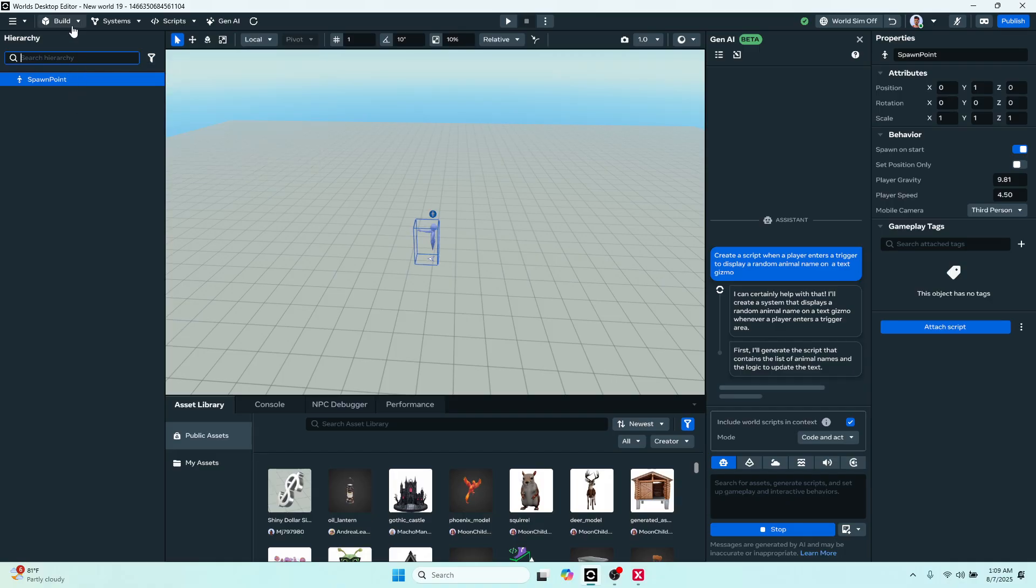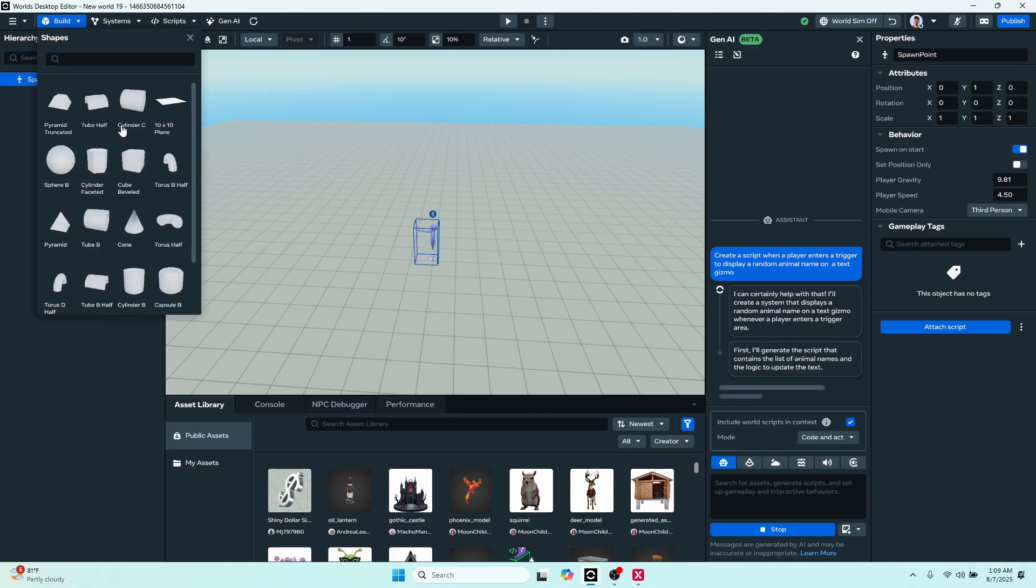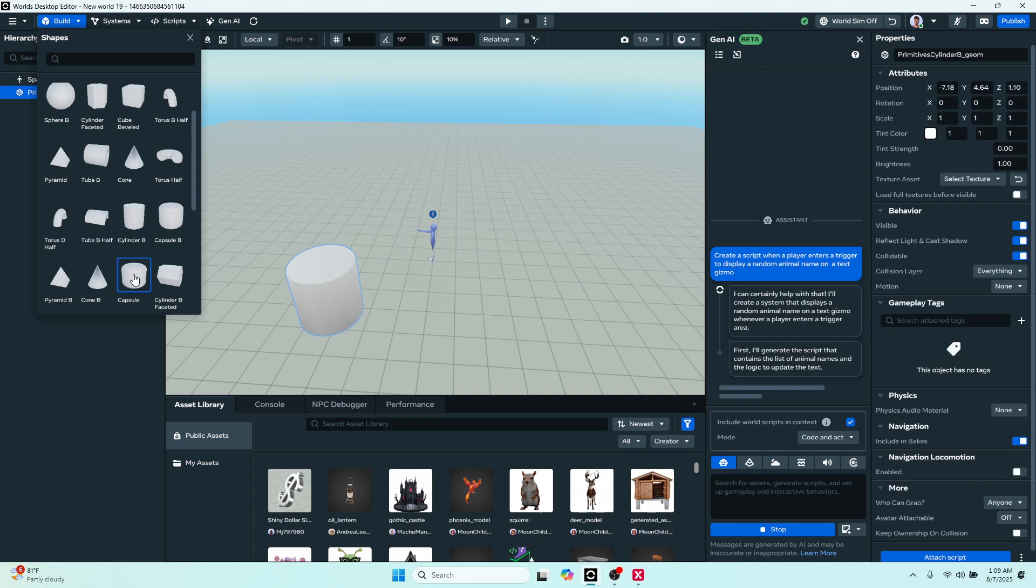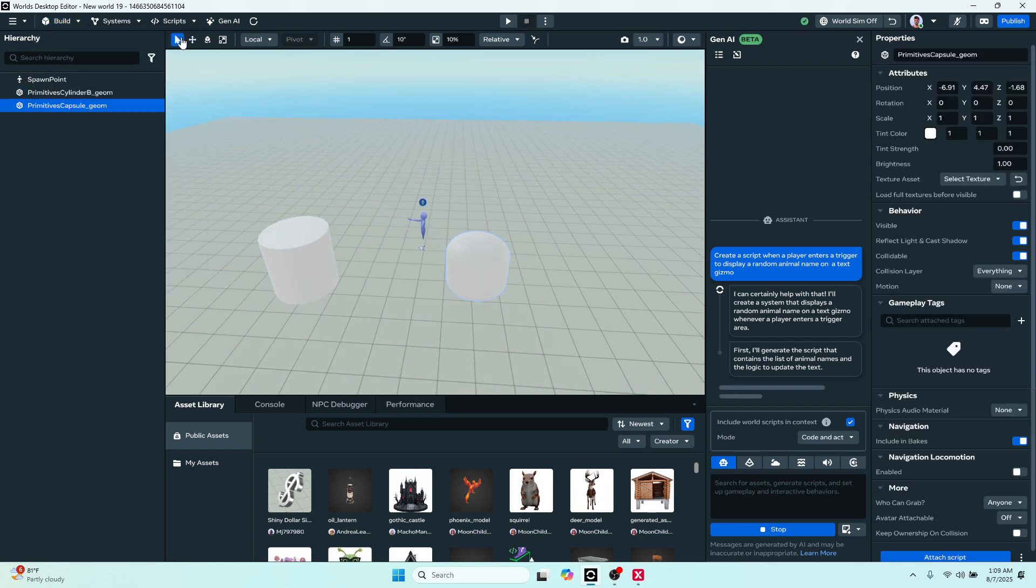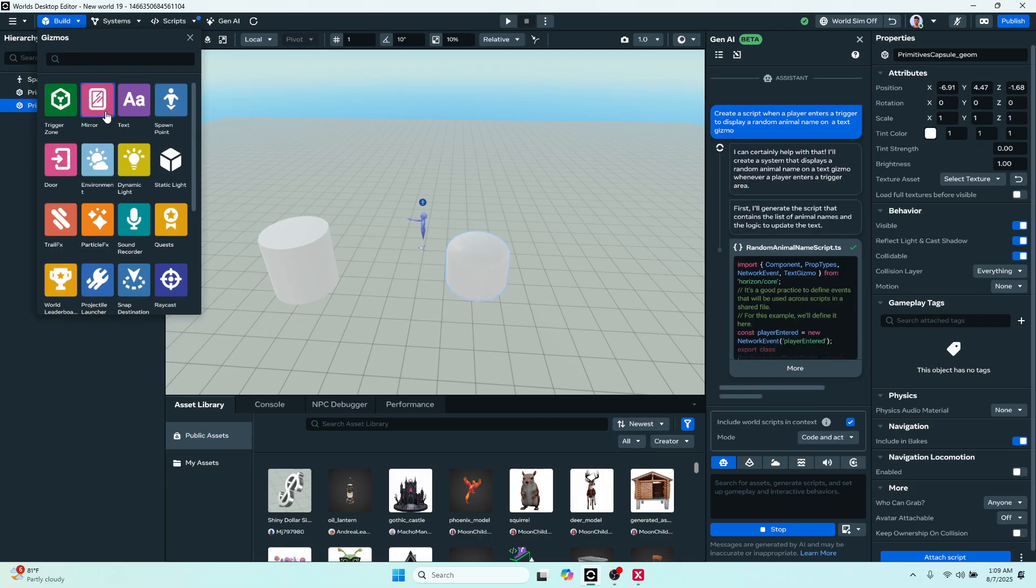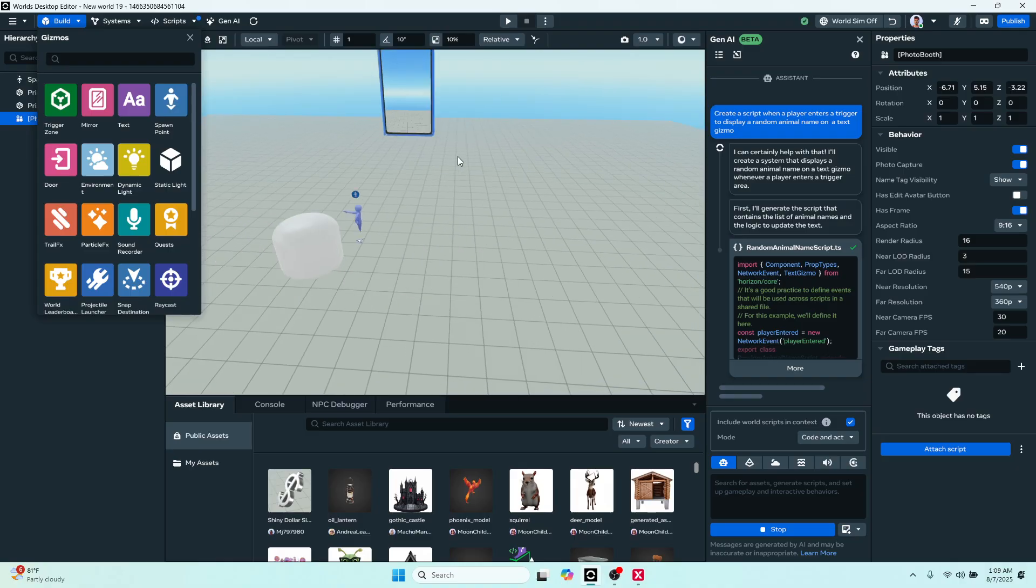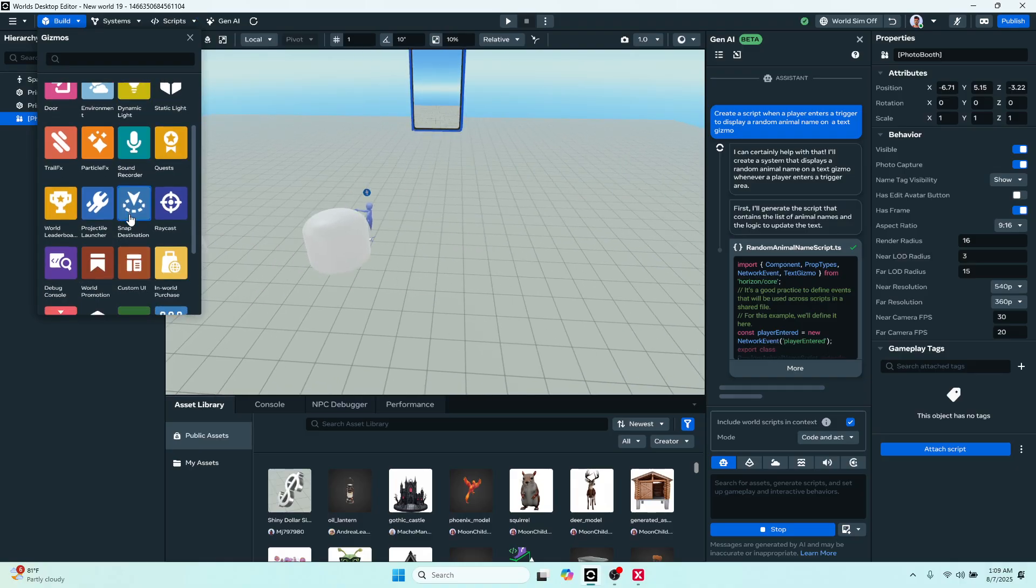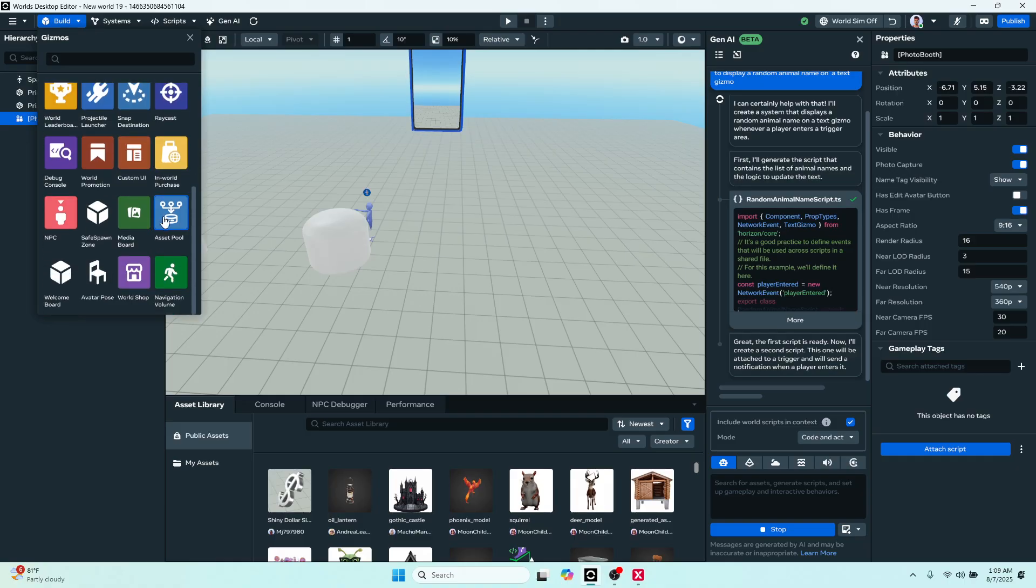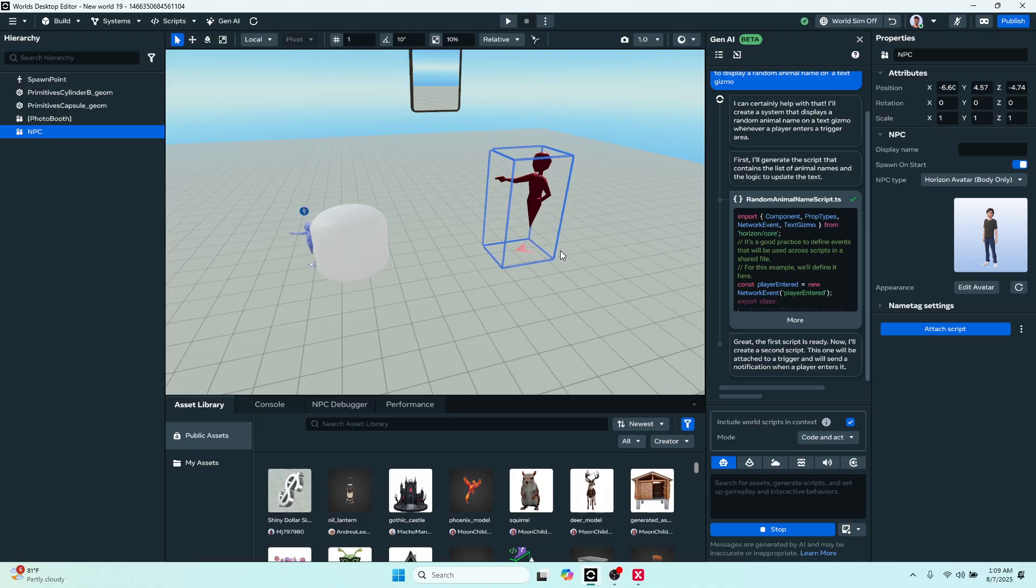Right above that we have our build tools. Here we have different mesh shapes if you want to utilize. I'll just pull out a couple here so we can fill up that hierarchy. Right below shapes we have our gizmos. Here we do have different things like spawn points, mirrors, environment gizmo, lighting, static lighting, projectiles, raycast, custom UI gizmos, IWP gizmos, and we have even NPC gizmos. Let's pull one of those guys out too.